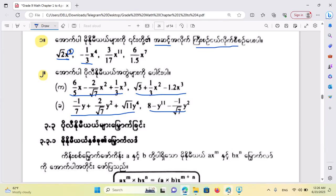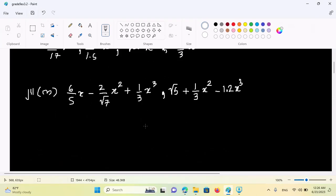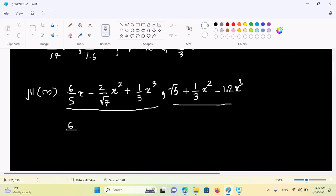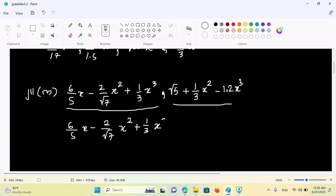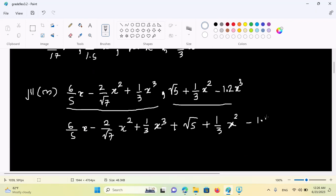That's what I'm going to do. I'm going to use this polynomial. You can count the polynomial. So: 6 by 5x minus 2 by root 7 s squared plus 1 by 3 x squared plus root 5 plus 1 by 3 s squared minus 1 by 2 s².